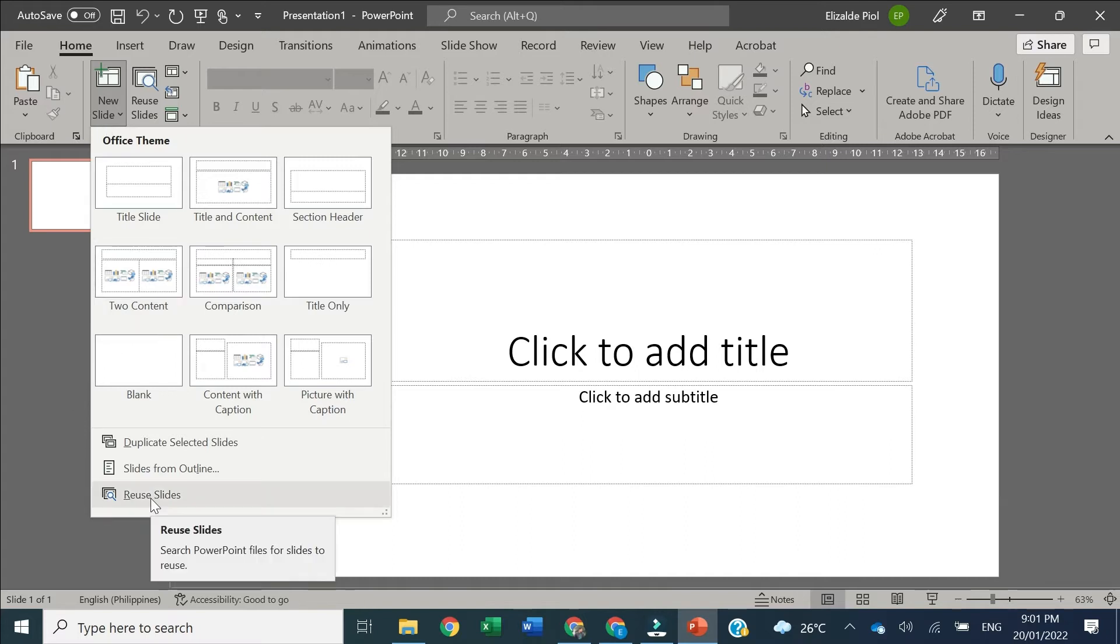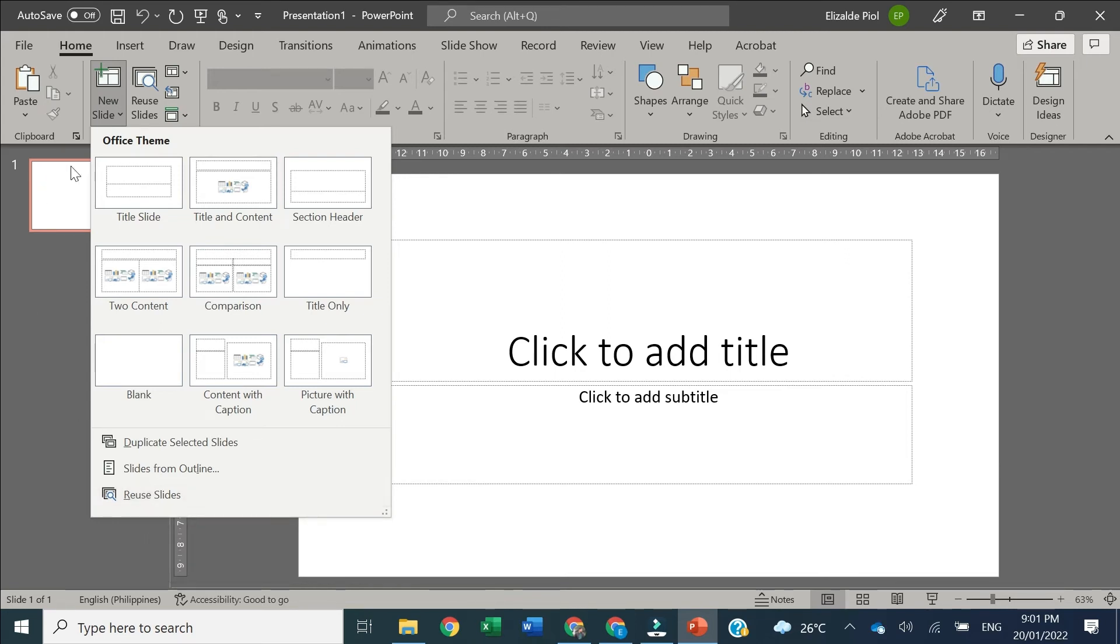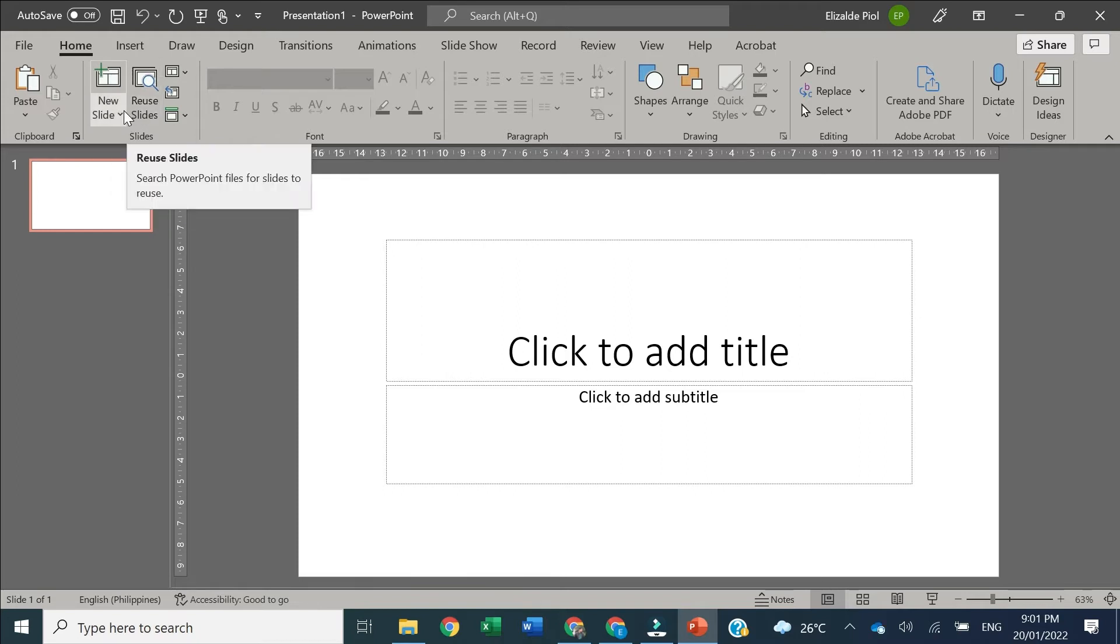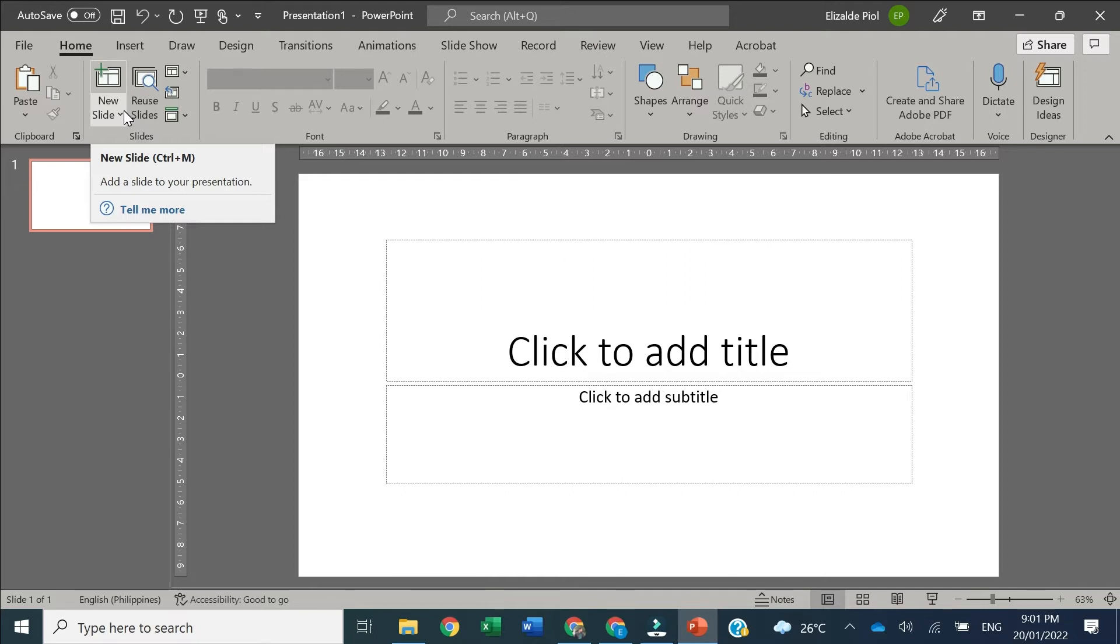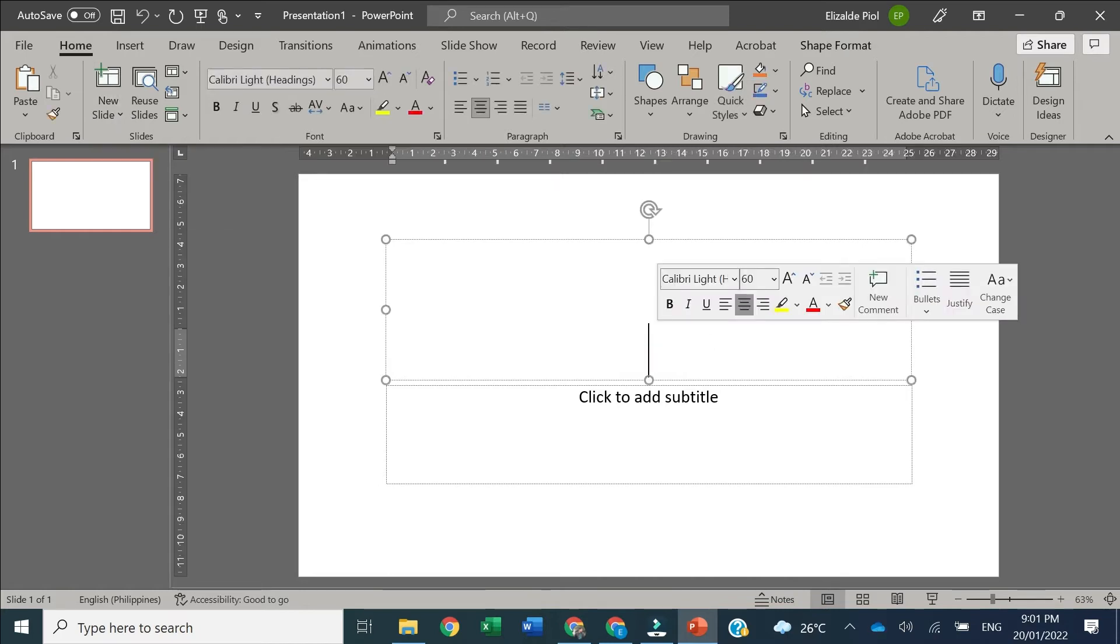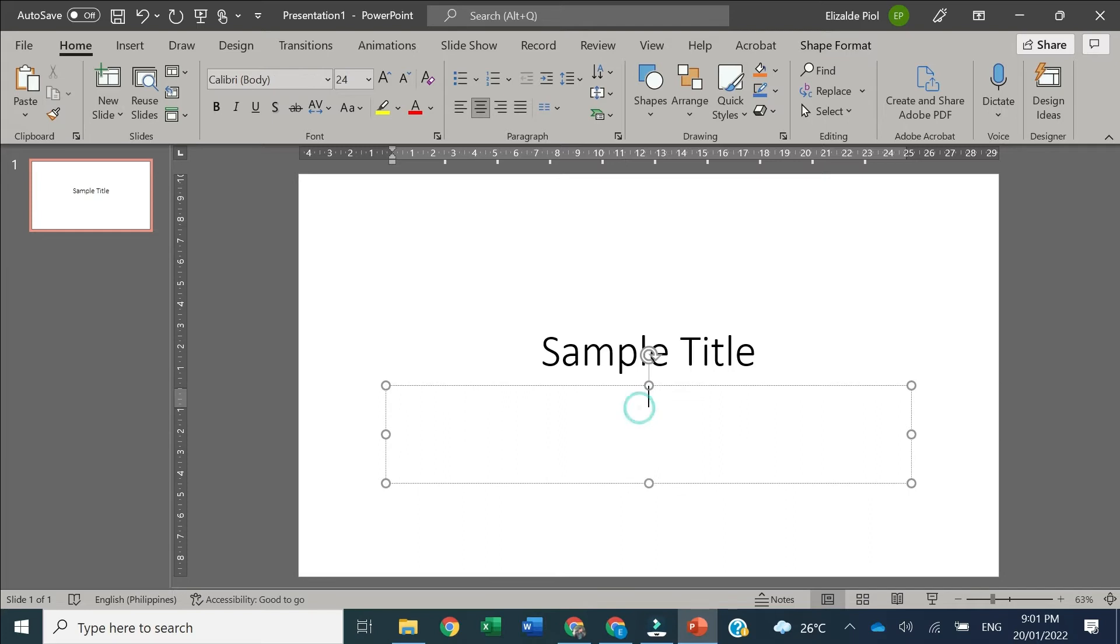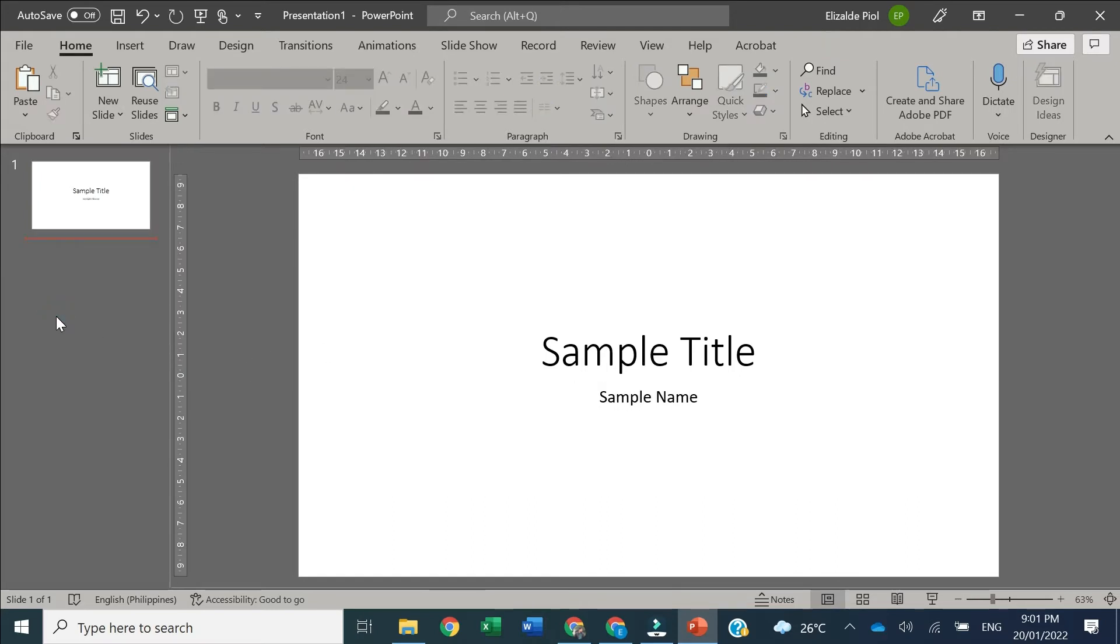Under the drop-down arrow, you're able to find it below Slides from Outline. You have two options: use the drop-down arrow under New Slides or use the button beside New Slides. Let's say we are doing our presentation. Let us put Sample Title and Sample Name.